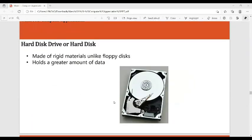The hard disk drive is made of rigid materials, unlike the floppy disk, making it more durable. It also holds a greater amount of data compared to the floppy disk.